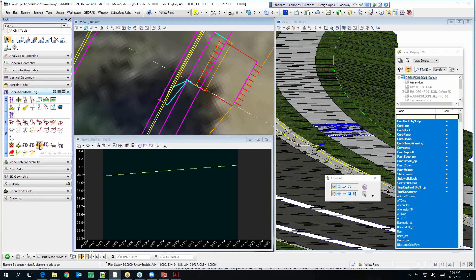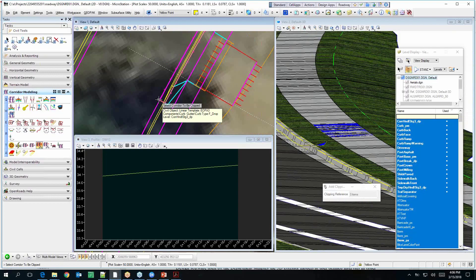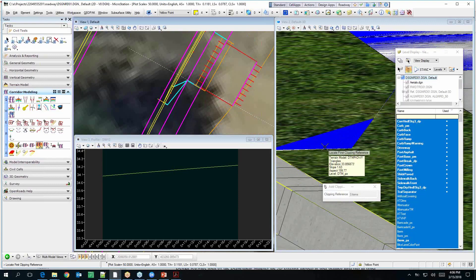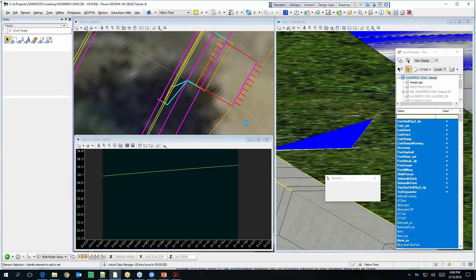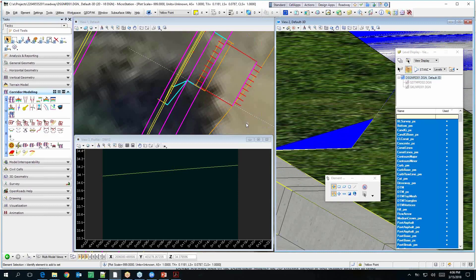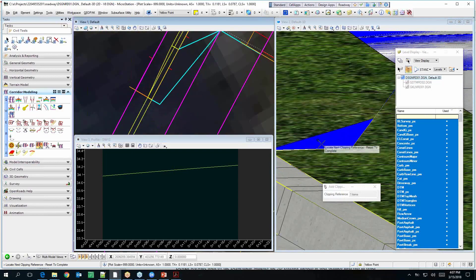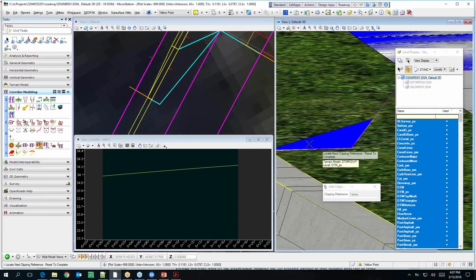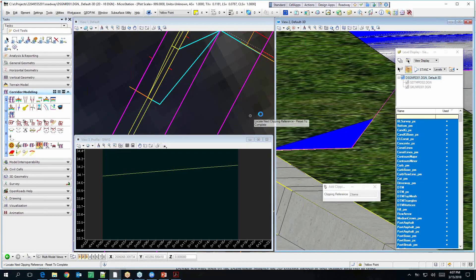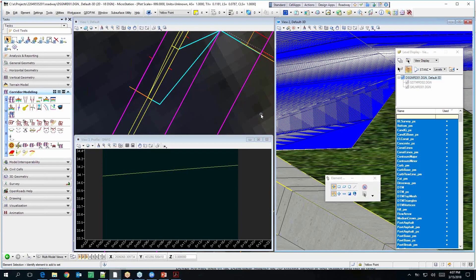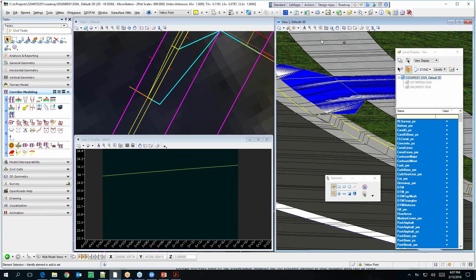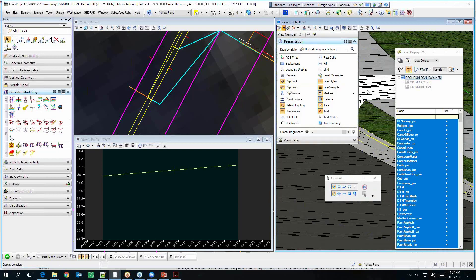If you go to corridor modeling, clipping references, you can use this curb as one. Then you've got to come in here and find this terrain boundary as the other one. Then if you reset, you can watch it try to clip it out of there. You didn't select the SR-61 corridor first. Oh, I didn't — you're right. There you go. The bigger one is a driveway.